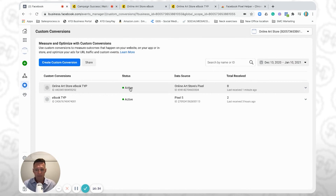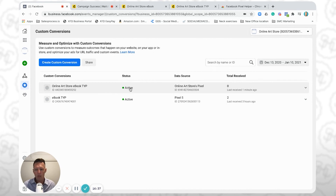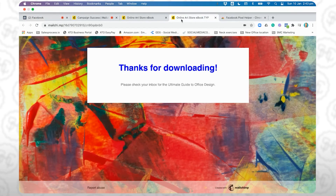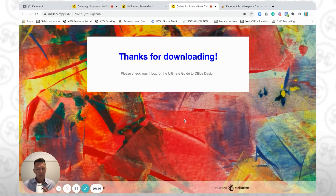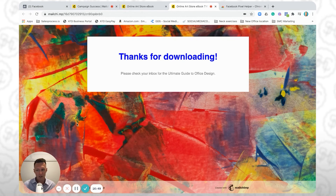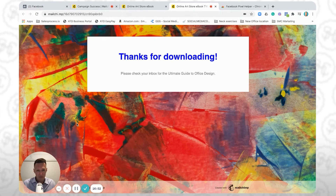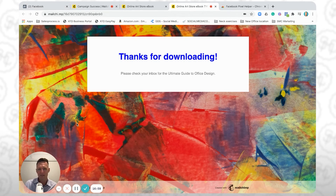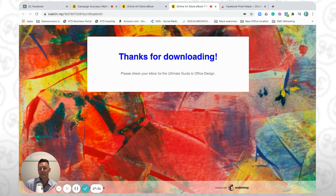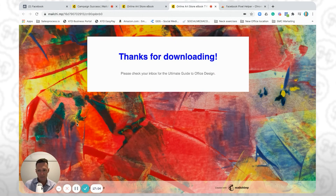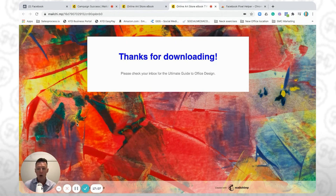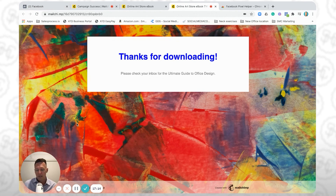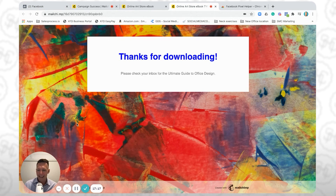When we go to set up our ads, we can now target people who have reached that particular thank you page, which is really great. When we select the Conversions campaign type in the Facebook Ads Manager — which we'll cover in another video — we can select this particular custom conversion, and the algorithm is going to work hard to find more people like those who reach this page. That's the magic of the Facebook ad algorithm.